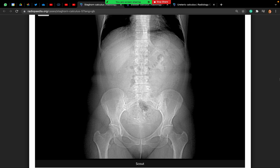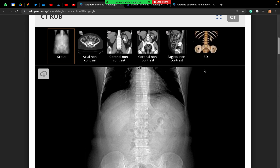I can see a scout CT film showing the abdomen and pelvis. On the left side there is an opacity in the left kidney in keeping with a staghorn calculus. I can also see a small stone in the right kidney. I need to look at the cross-sectional images to confirm this.